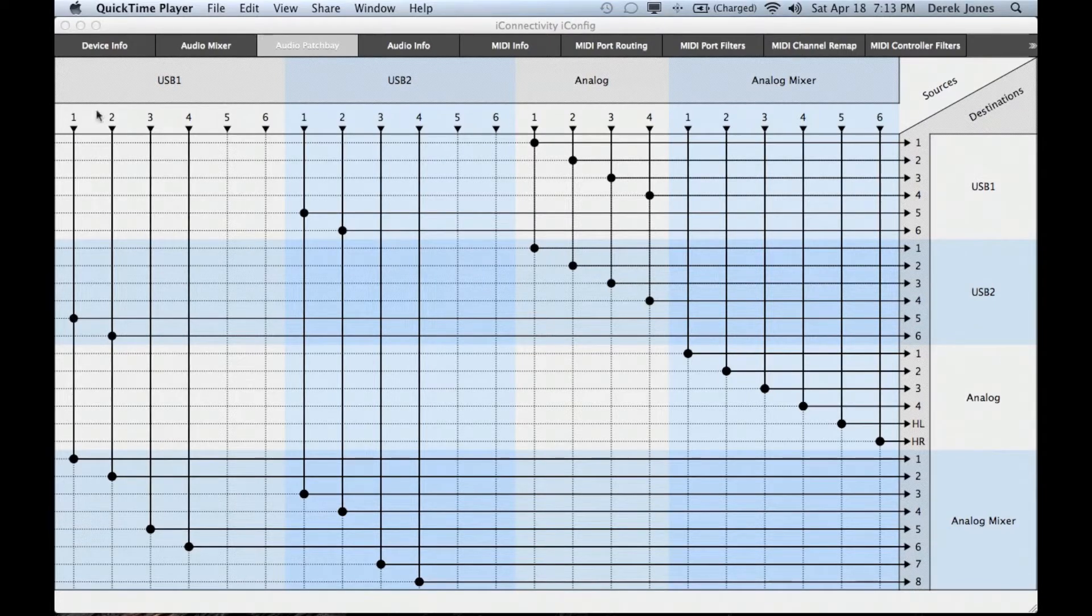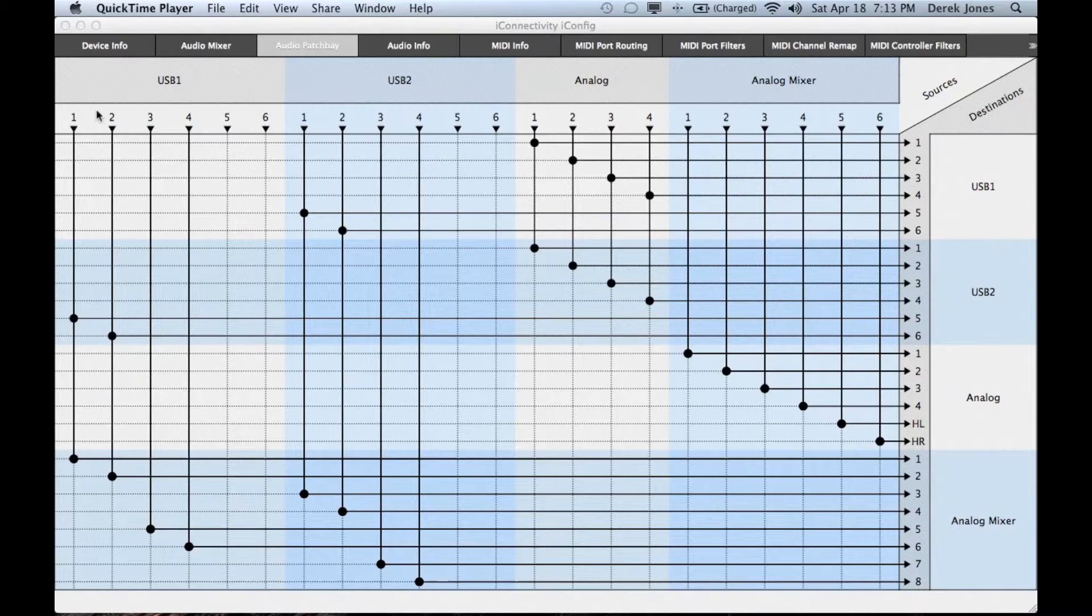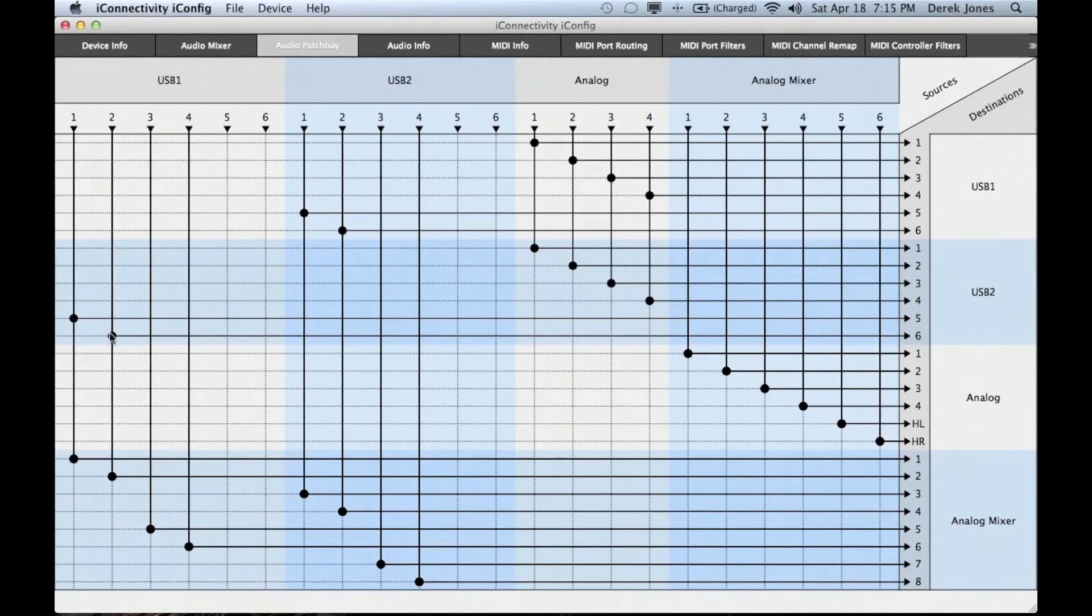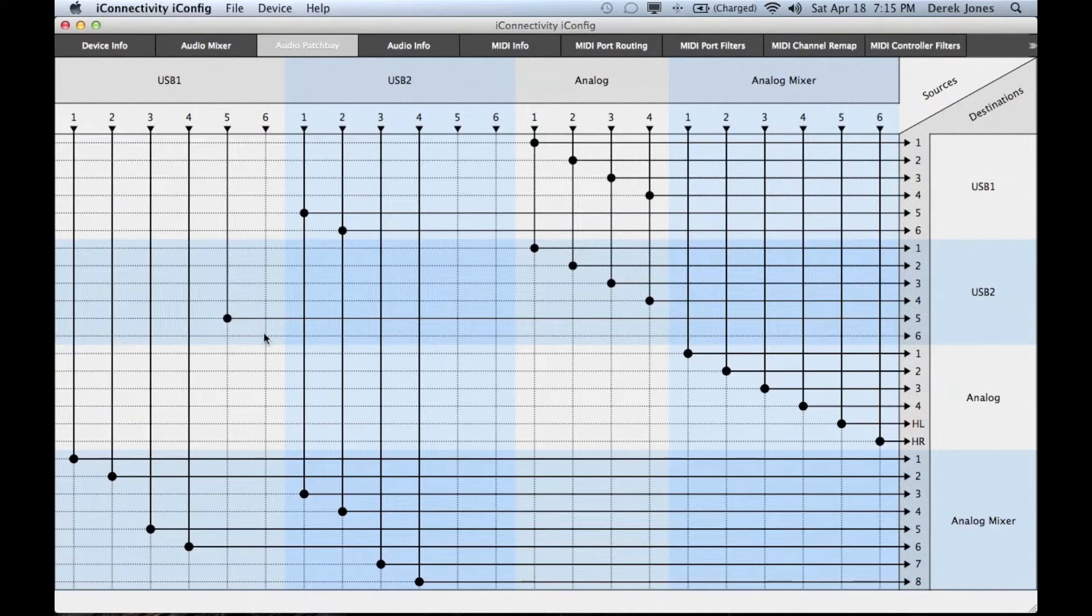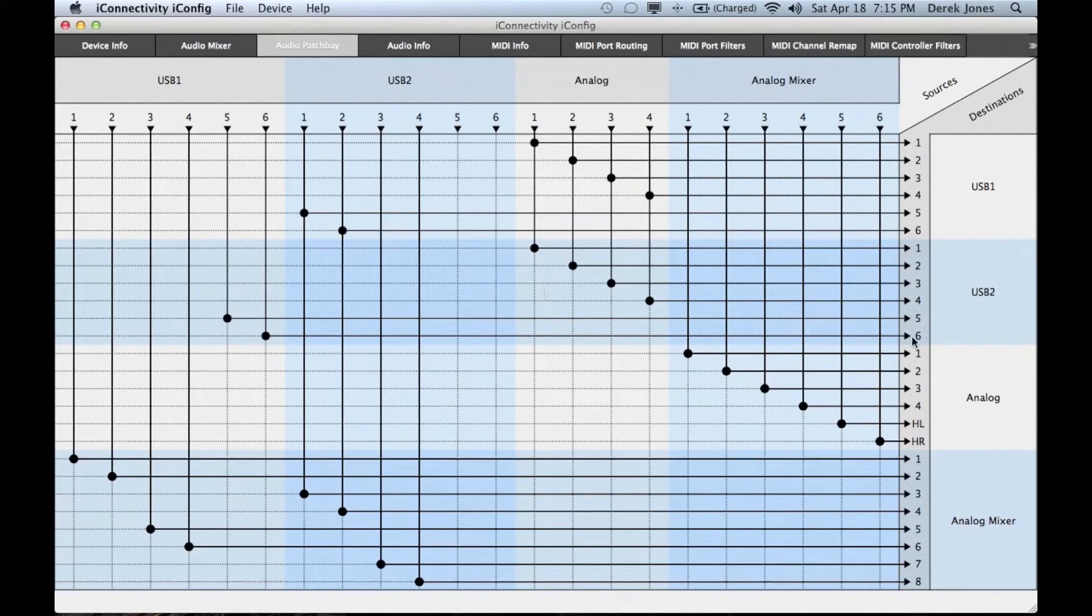We want to change that routing to send a different pair of outputs from the DAW. I've chosen 5 and 6 to be sent to a pair of inputs on the iPad. Again on the iPad I've chosen inputs 5 and 6.